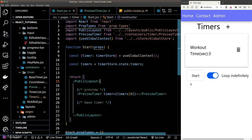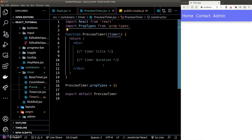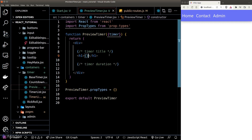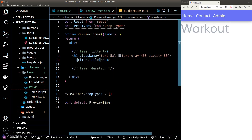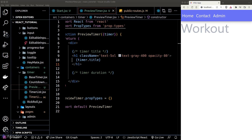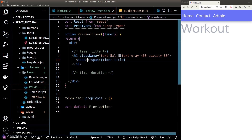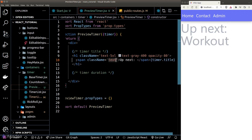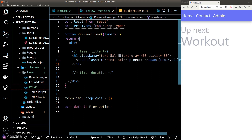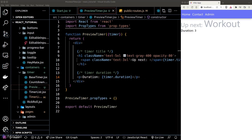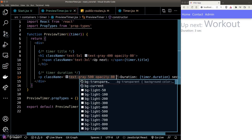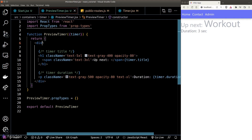Let's build the preview timer component in the browser. For the timer title, we'll create an h1 element, increase the size, give it a gray color, and reduce the opacity to 80%. We'll show an 'up next' label before the title using a span element with a smaller font size. For the duration, we'll have a p tag with a gray color, opacity, and a smaller font size compared to the title.